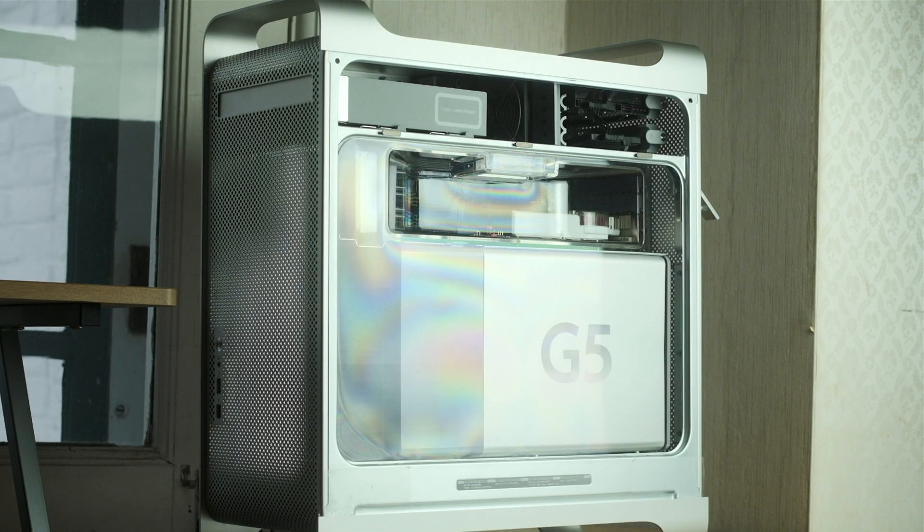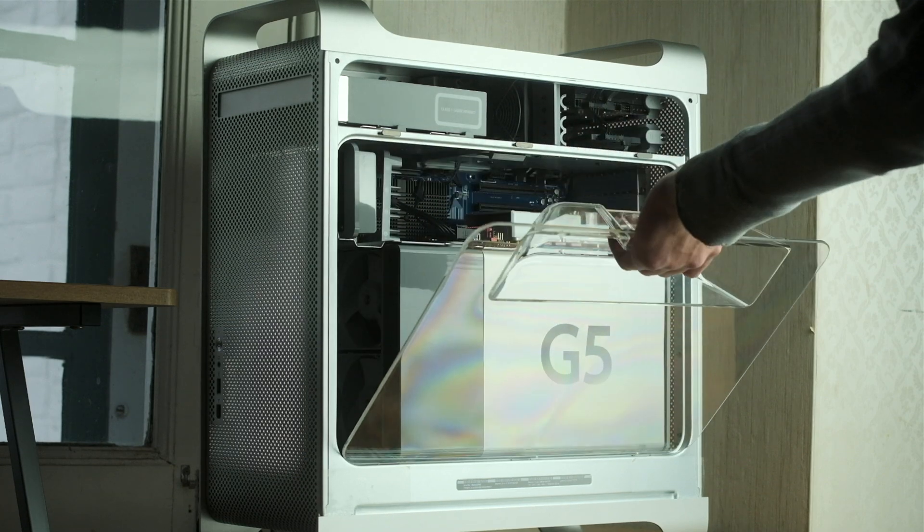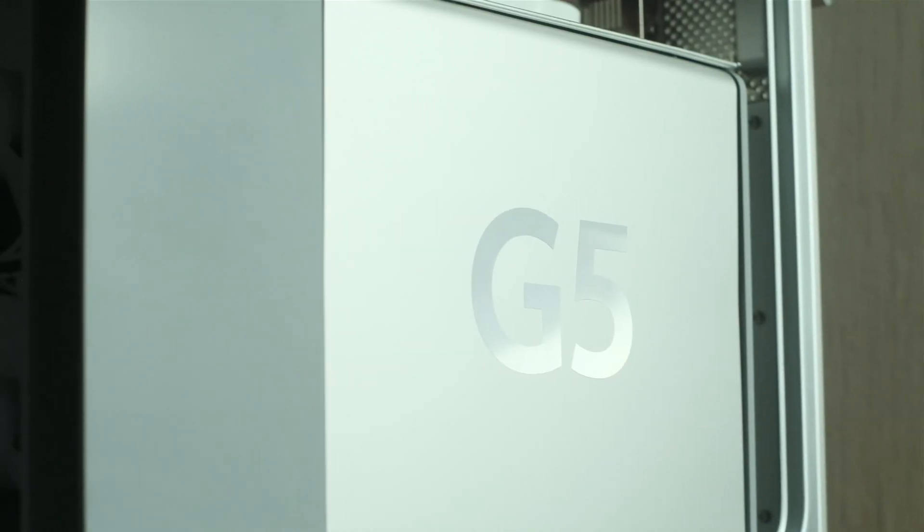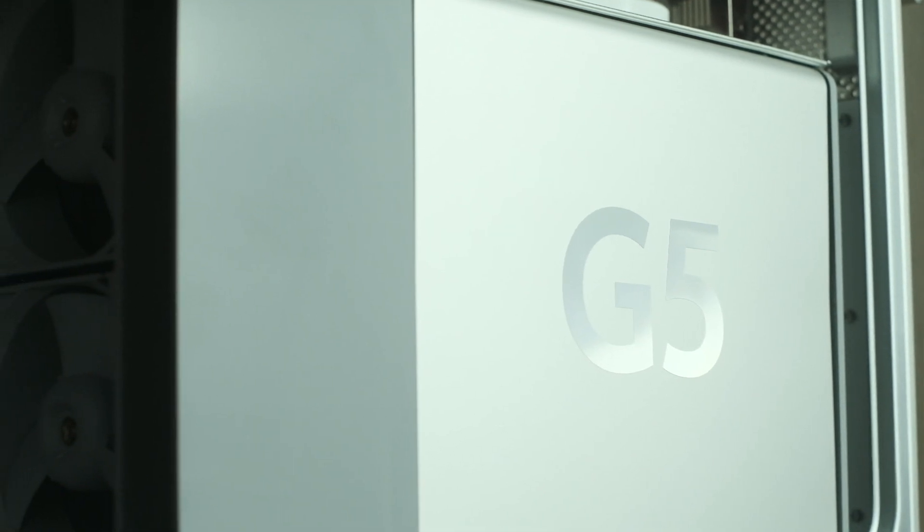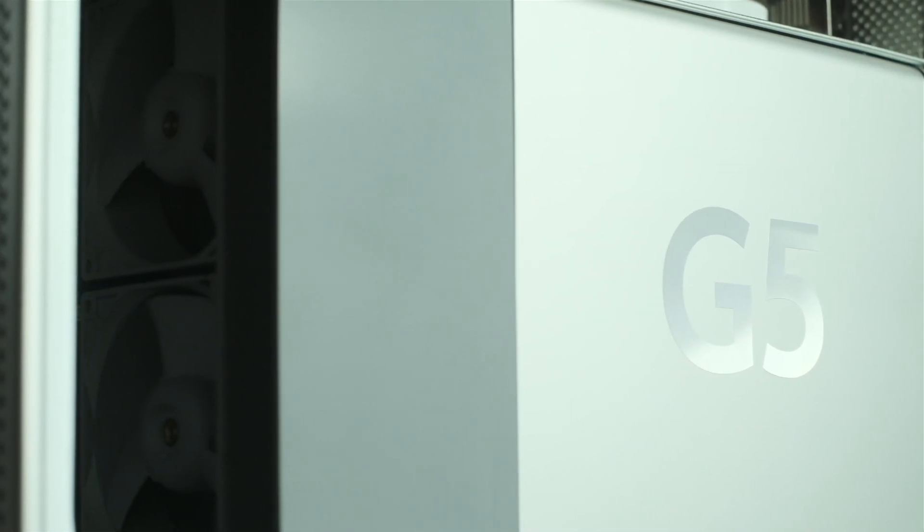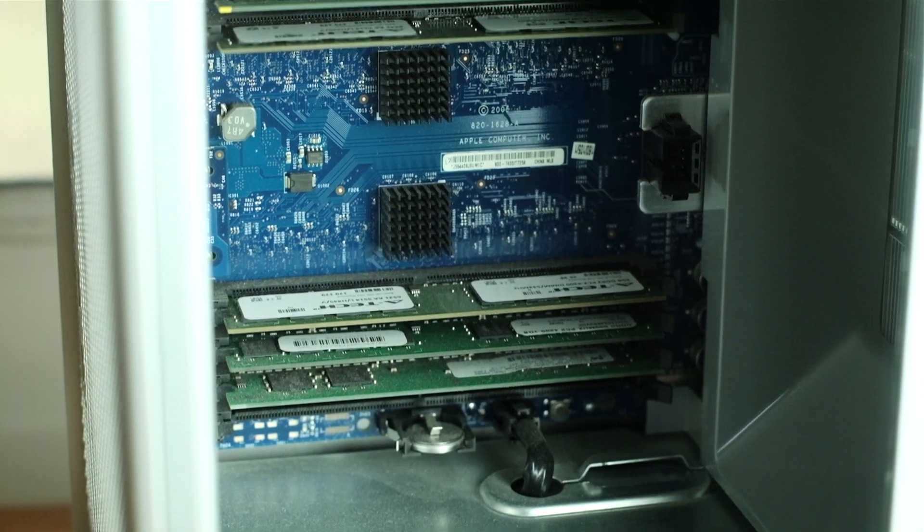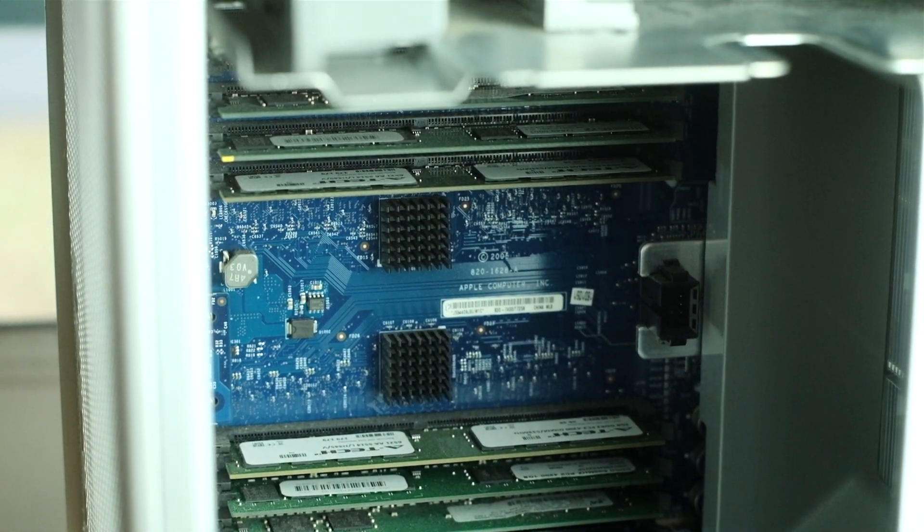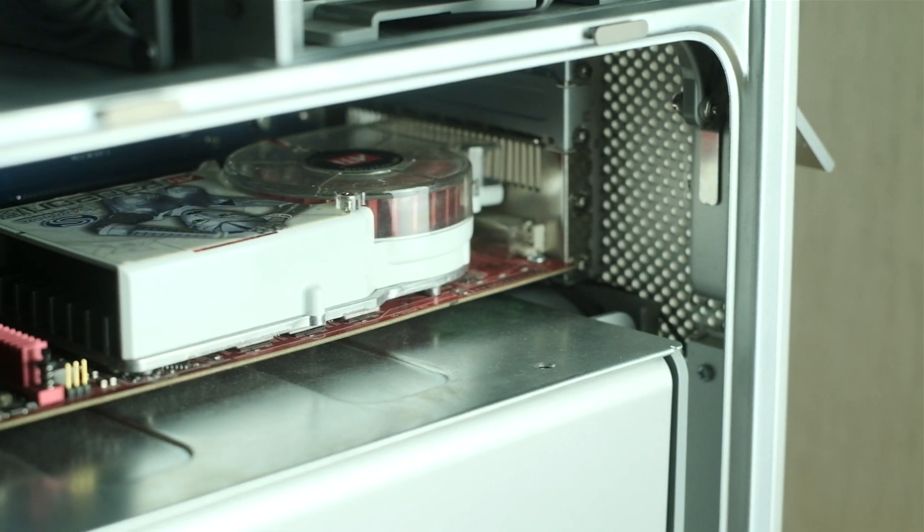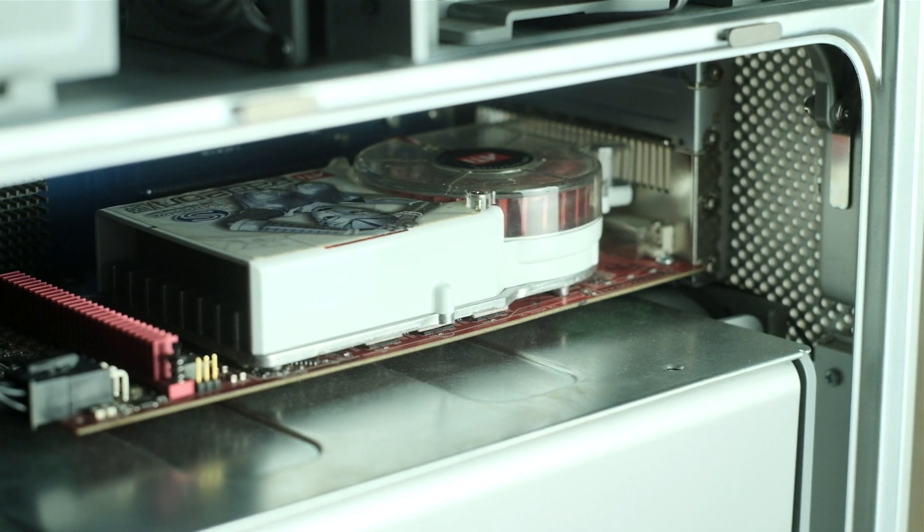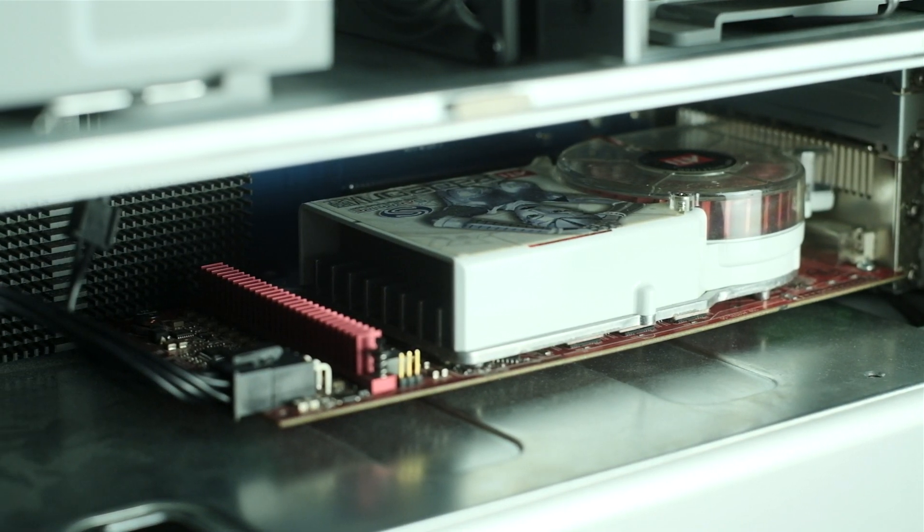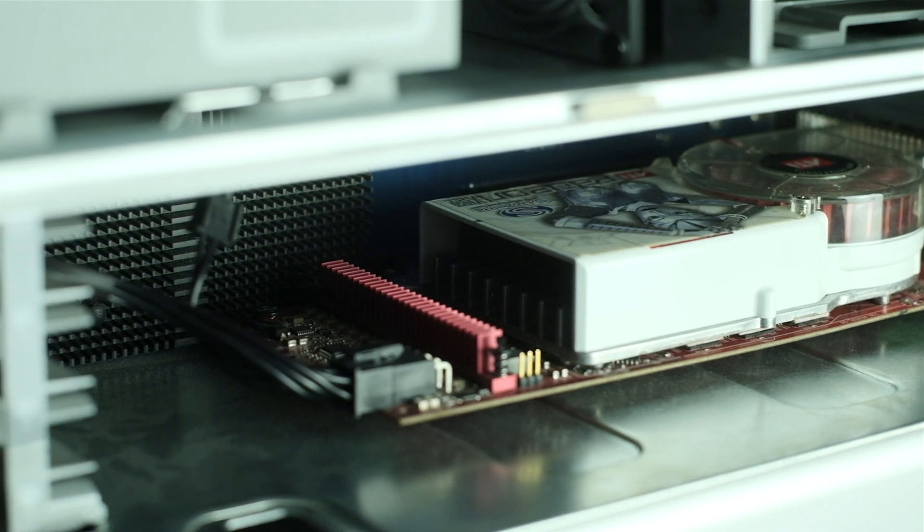For those of you who are new to this channel, this is my late 2005 PowerMac G5. Inside, it's got a dual-core 2.3GHz PowerPC G5 CPU, backed up by 6.5GB of DDR2 RAM, and graphics are handled by a custom-flashed Radeon X1950 XT. As far as PowerMacs go, this is pretty much as good as it gets before stepping up to the G5 Quad.